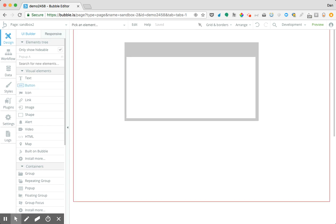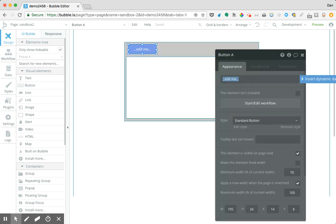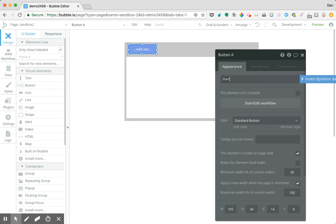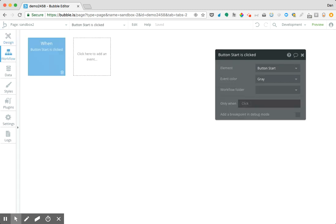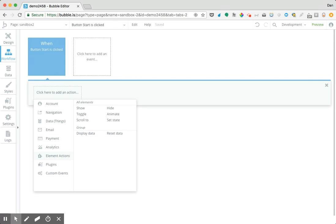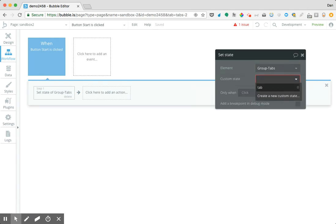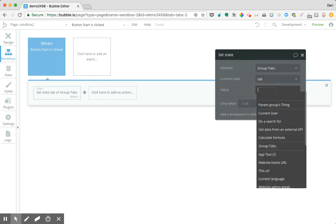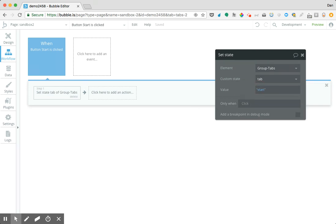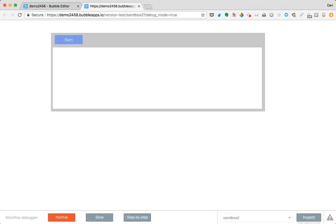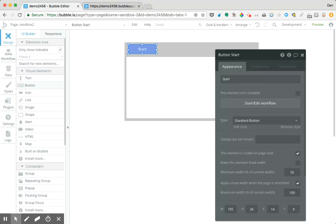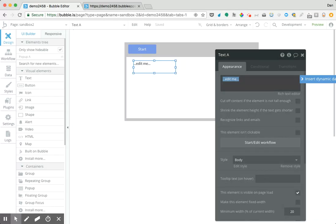Let's draw a button so that when it's clicked it sets things to 'start'. We go to edit workflow, down to element actions, set state. We're setting the state on 'group tabs' — that parent item — choosing the custom state 'tab', and having it set the state as 'start'. Now when that button is clicked, let's preview in our editor. Because I had that default set up, it's showing the start group, and when I click this button again it shows that there.